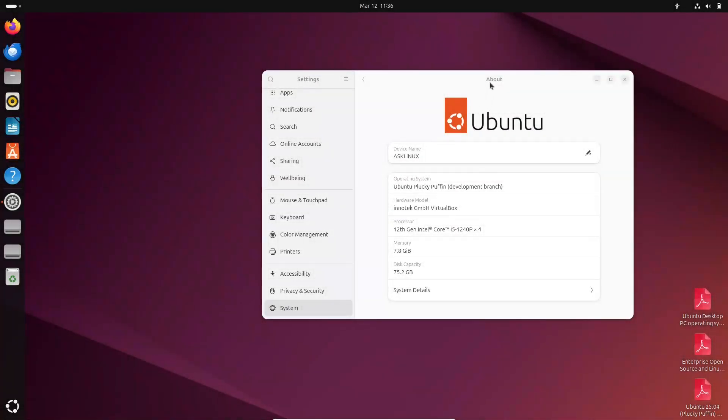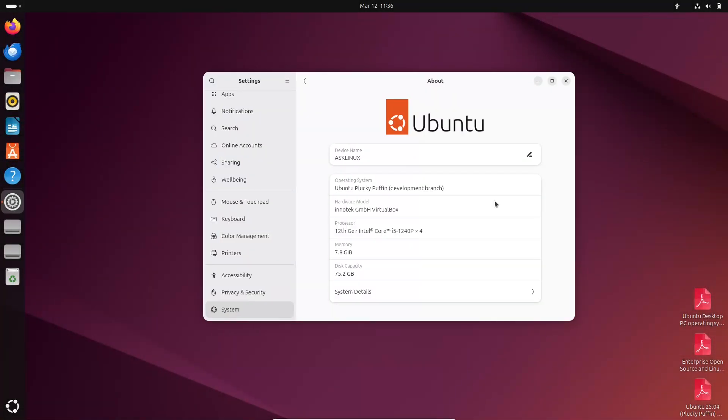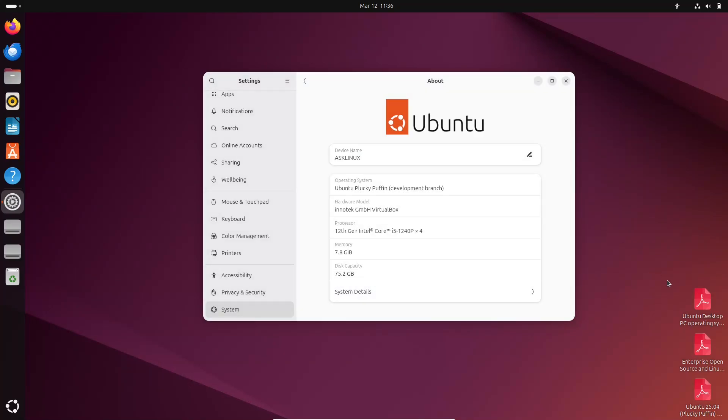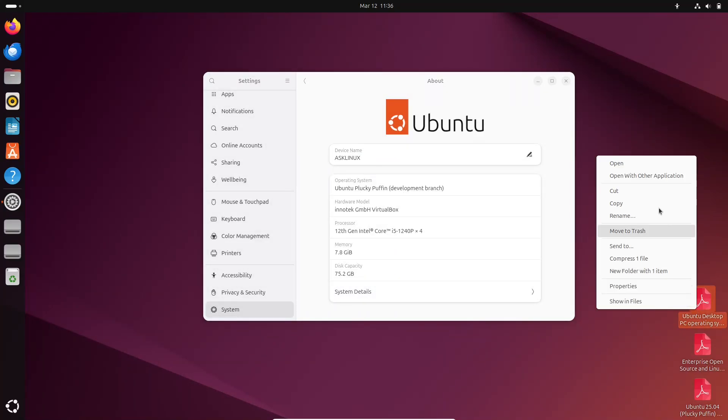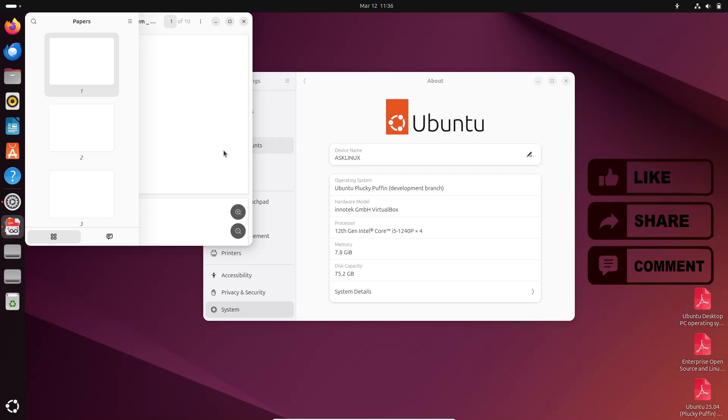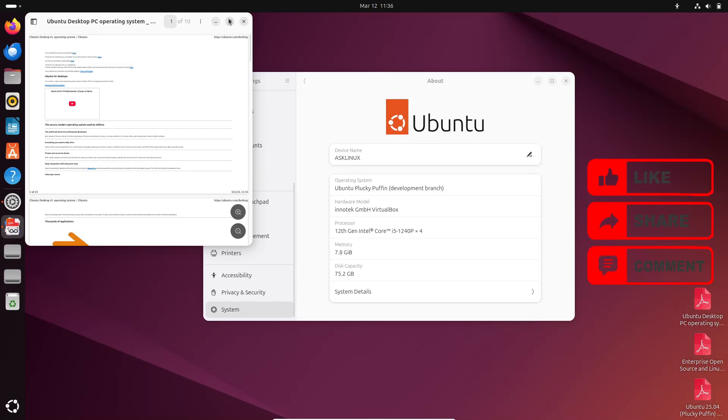Ubuntu 25th April introduces Papers, a modern PDF viewer. Welcome to our channel. Today we're diving into an exciting development in the Ubuntu world.